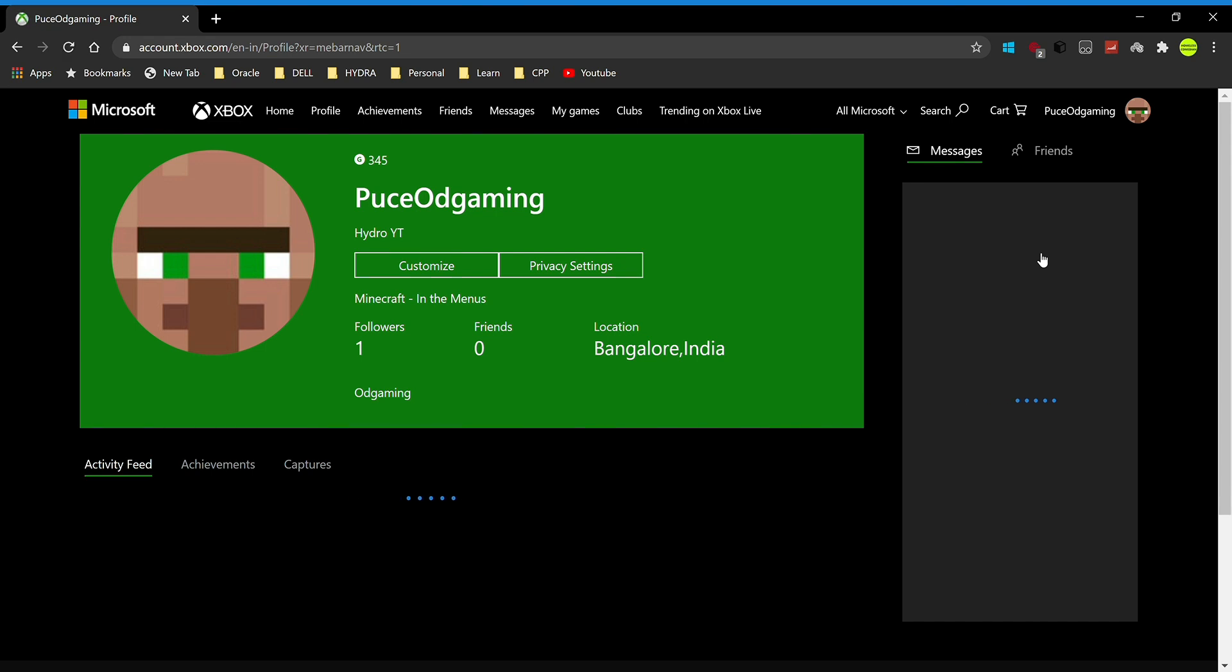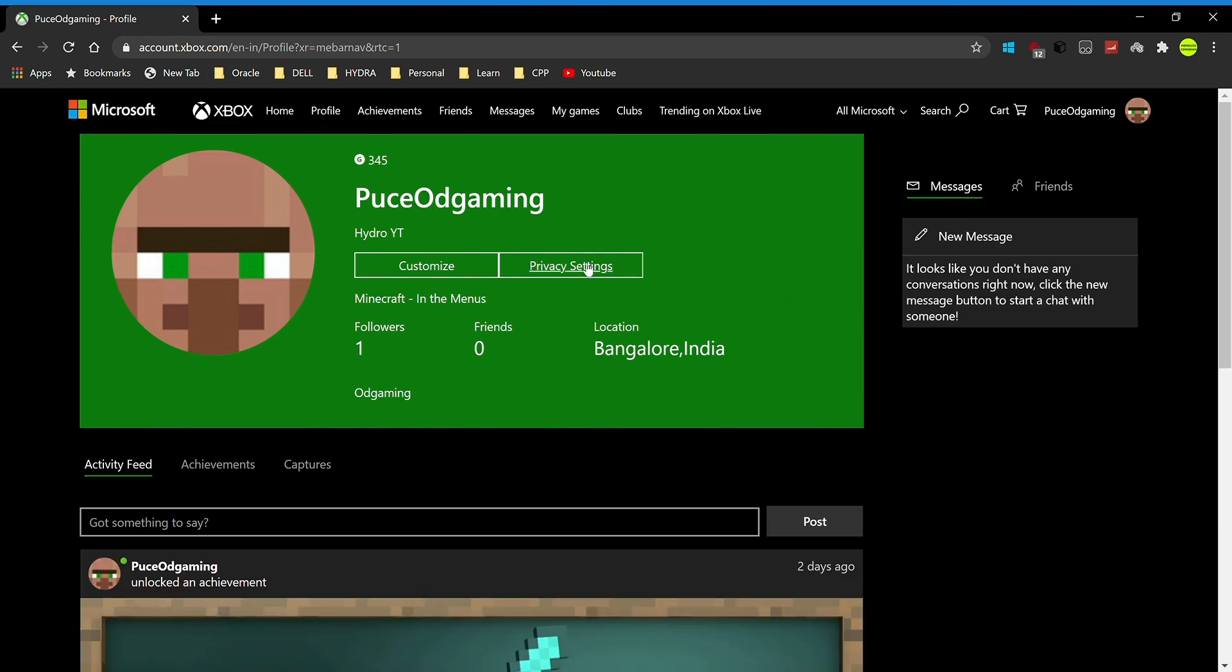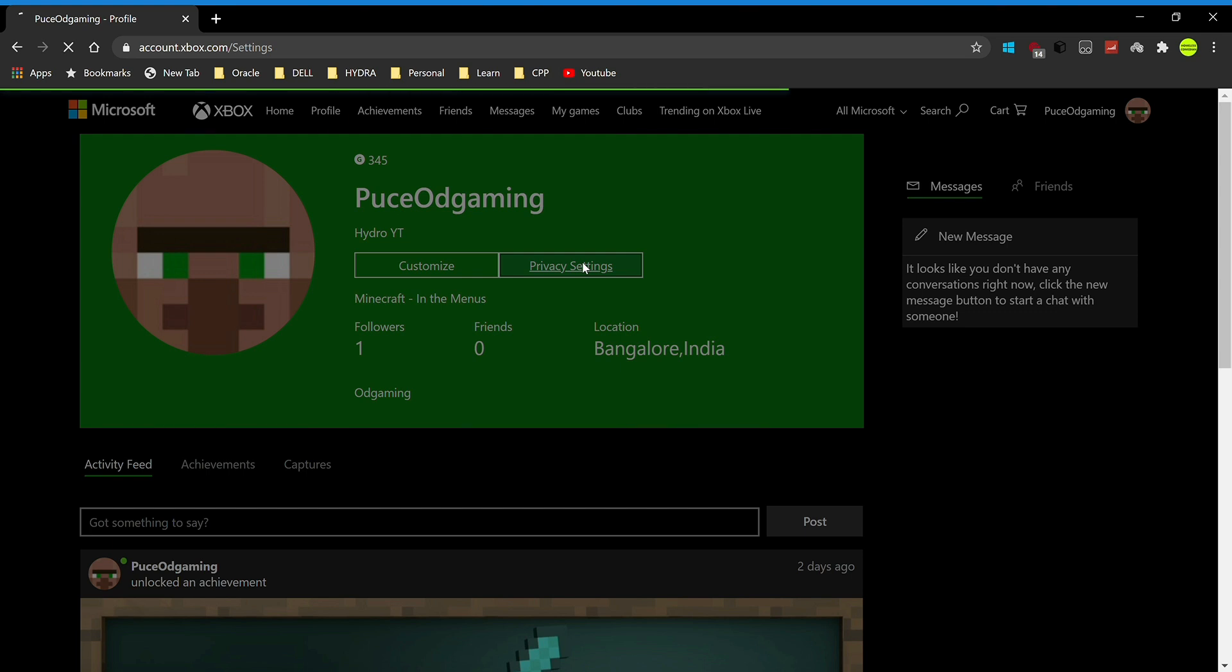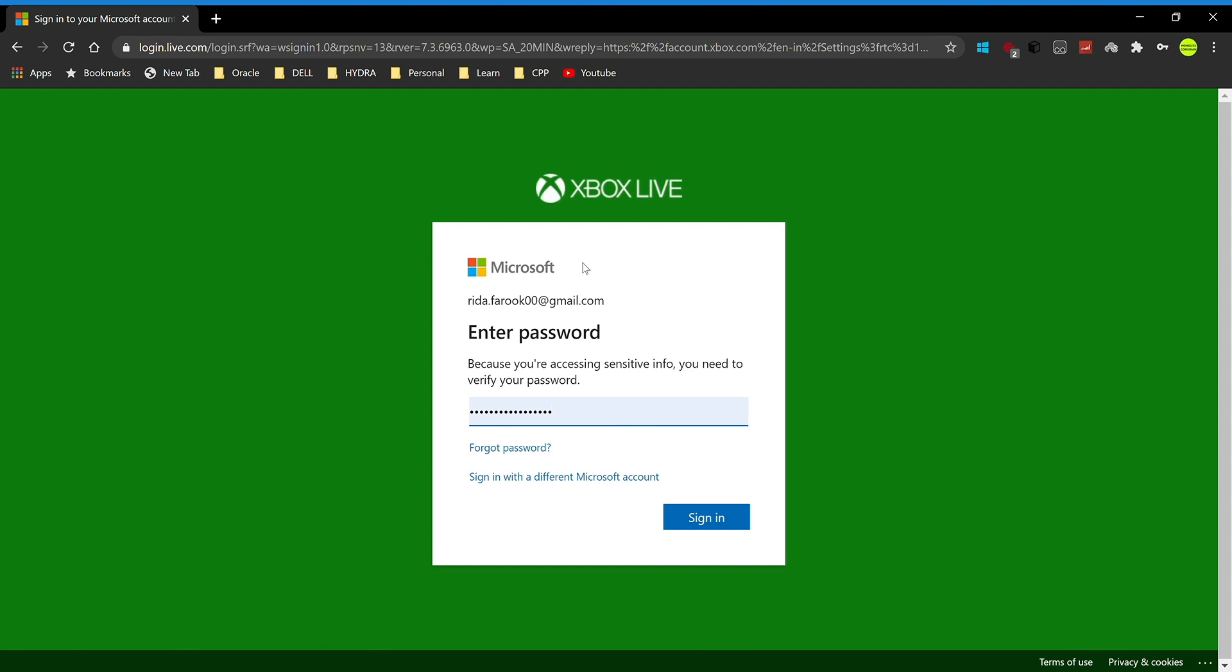Once you've arrived at this page, click on privacy settings. Now let it load up. It's really simple, almost done. You'll have to enter your password again because you're accessing sensitive information.